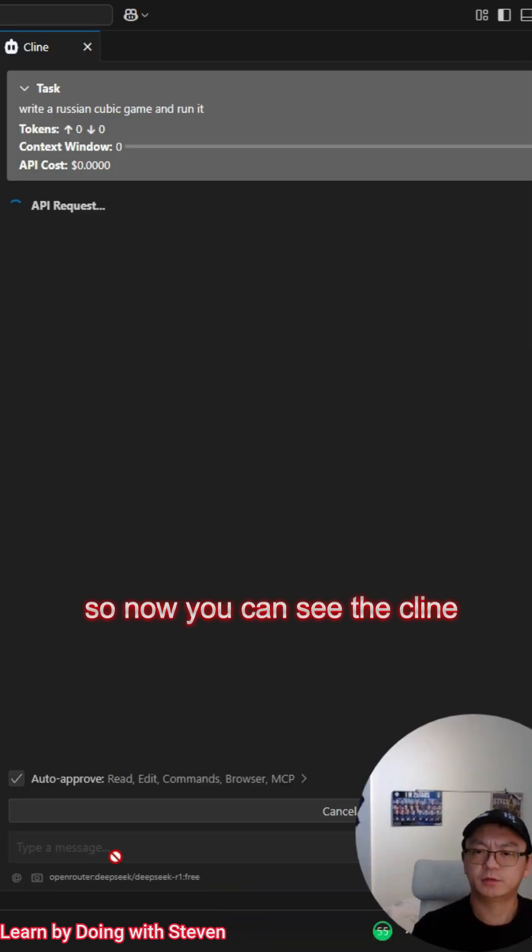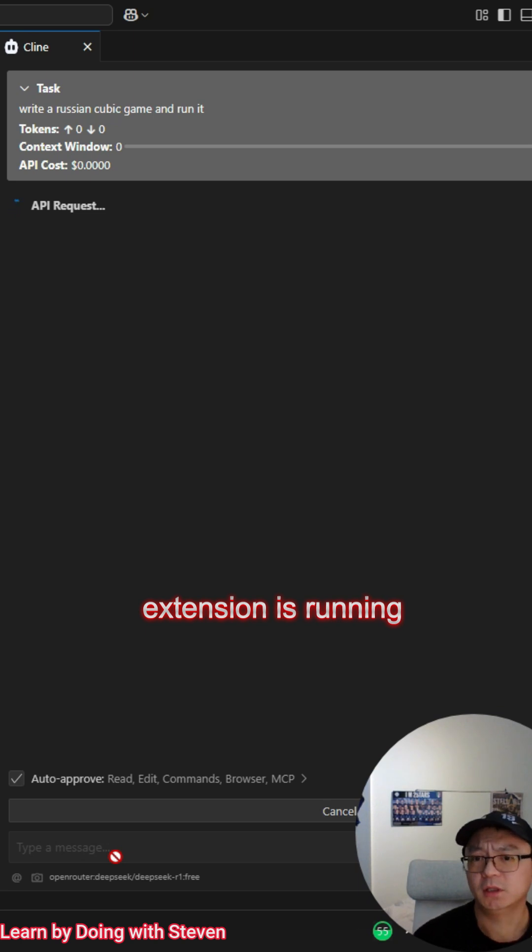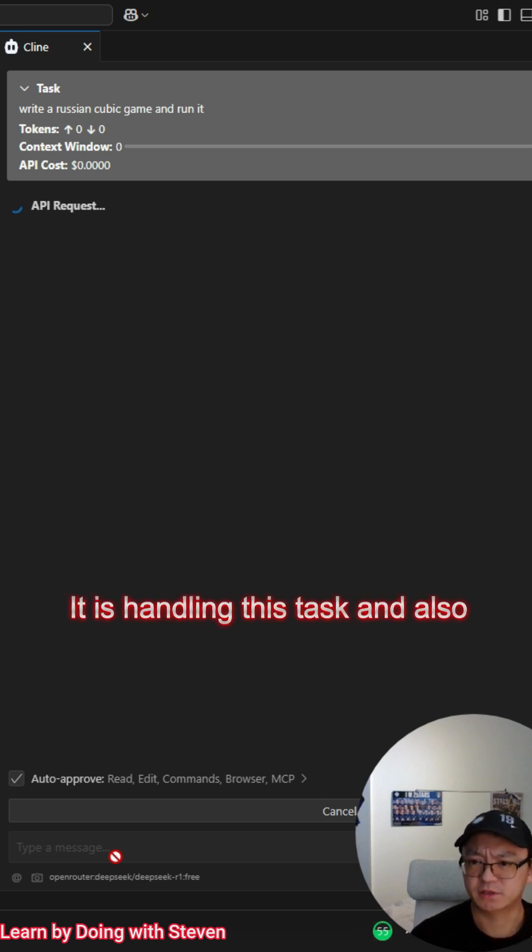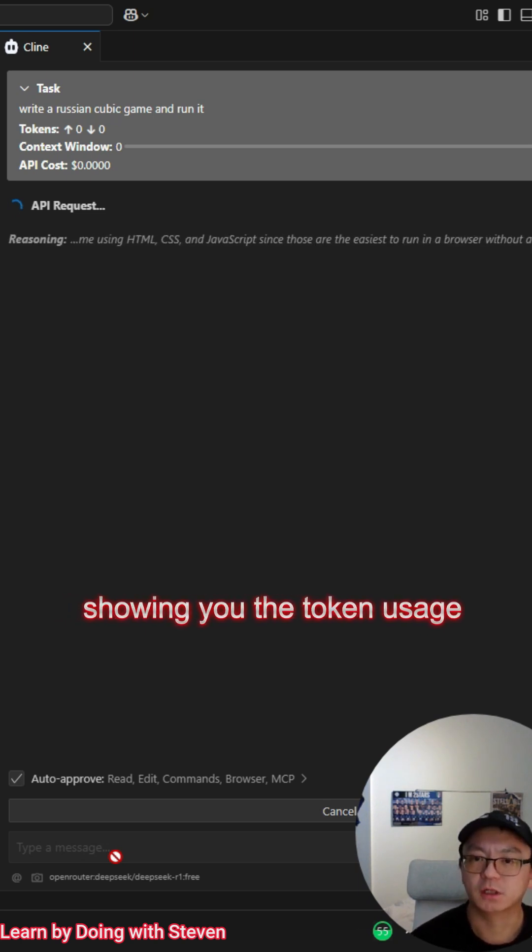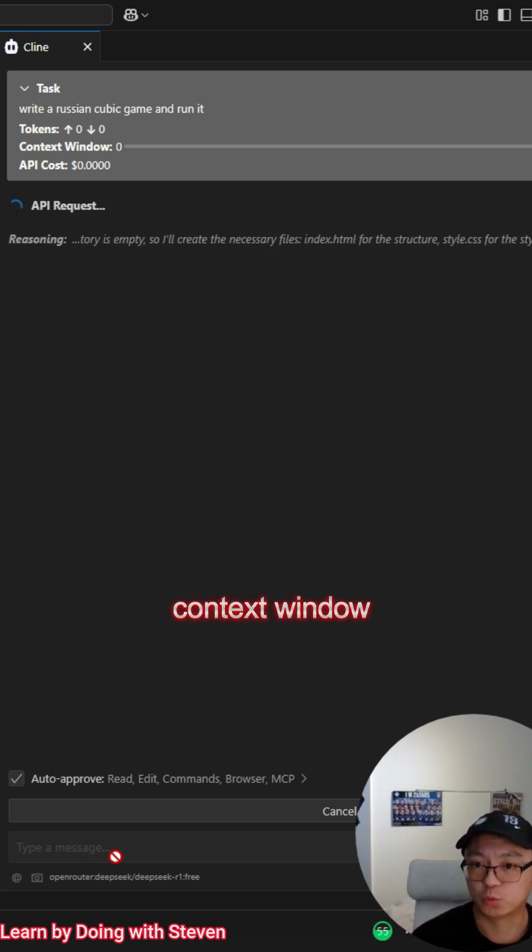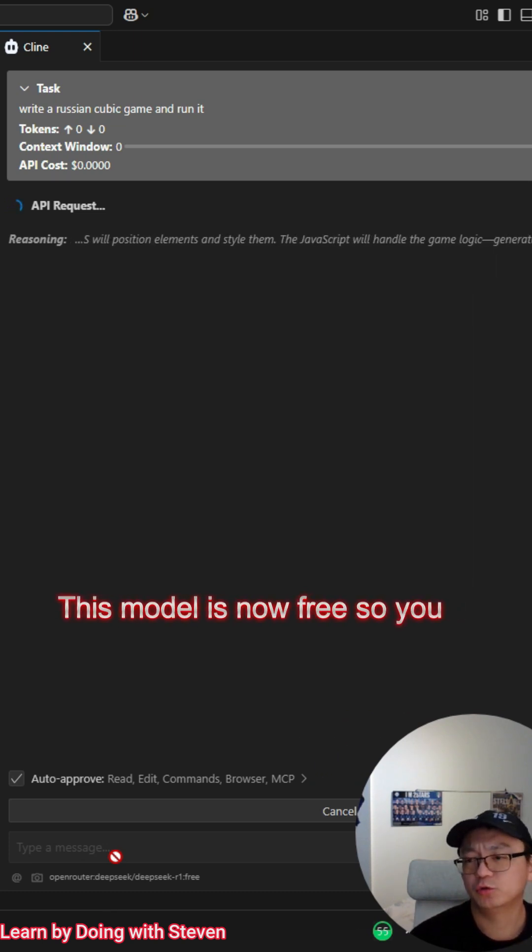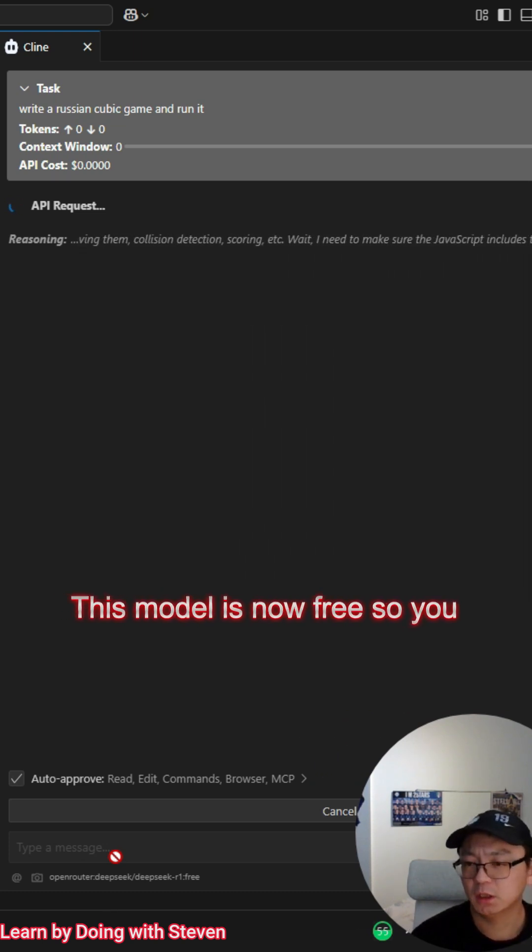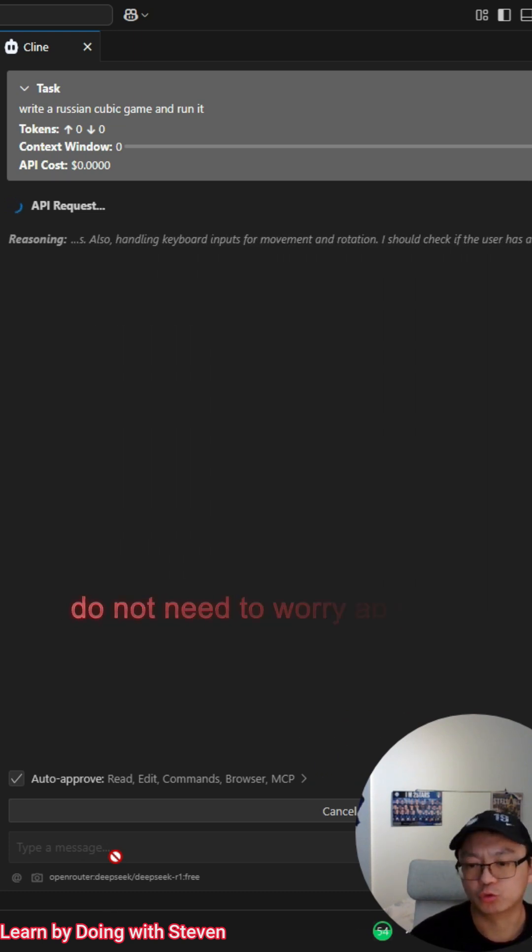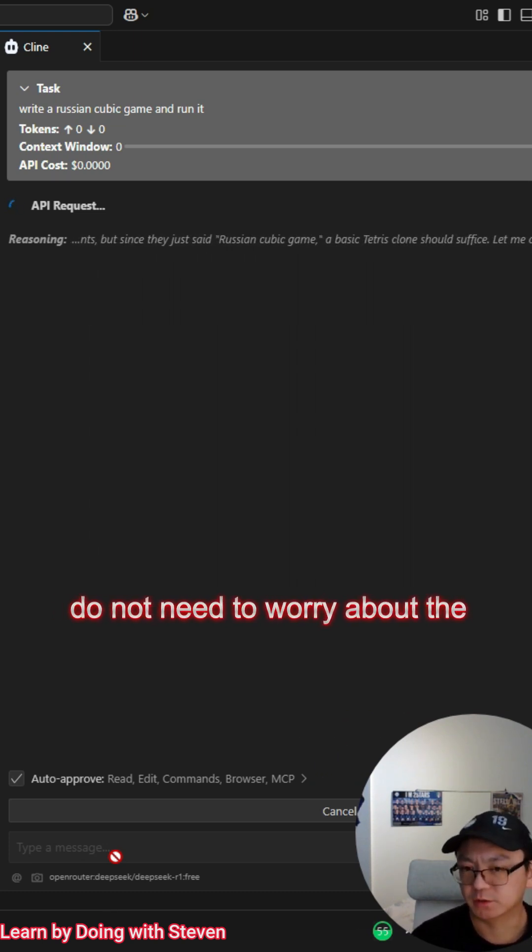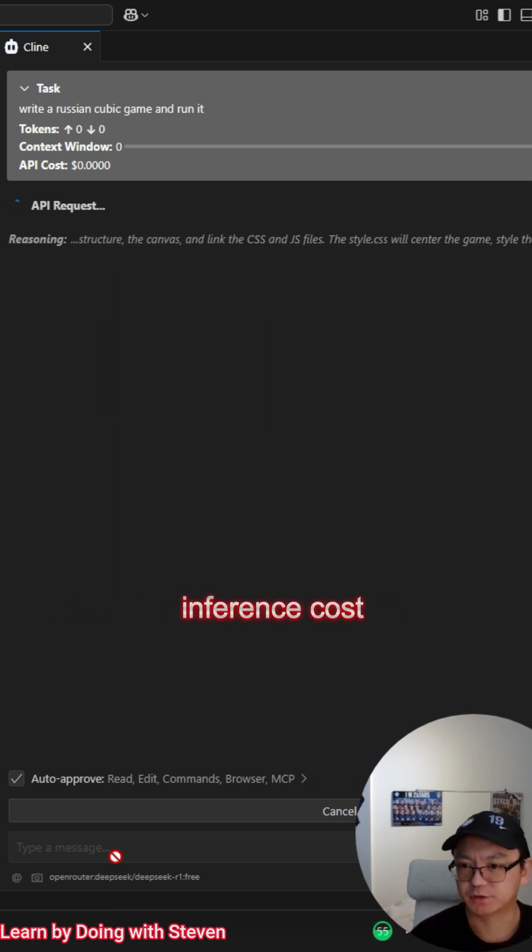So now you can see the Cline extension is running. It is handling this task and also showing you the token usage, context window, API cost. This model is free, so you do not need to worry about the inference cost.